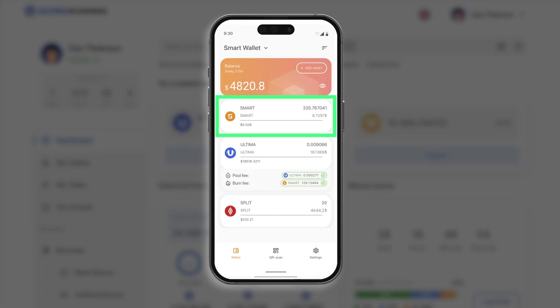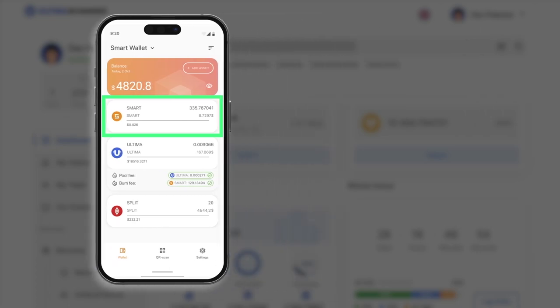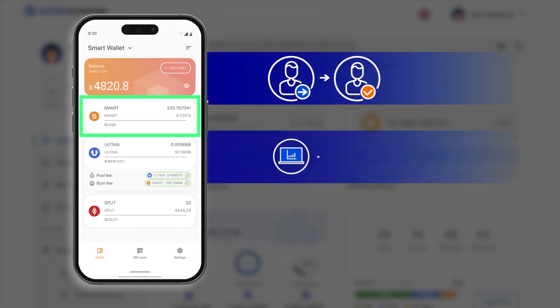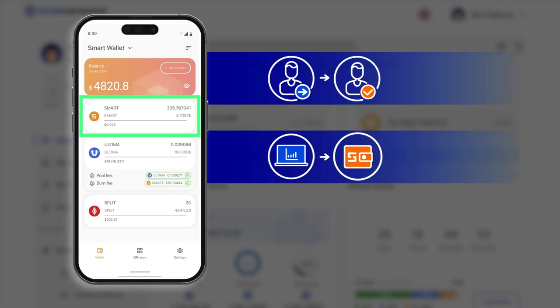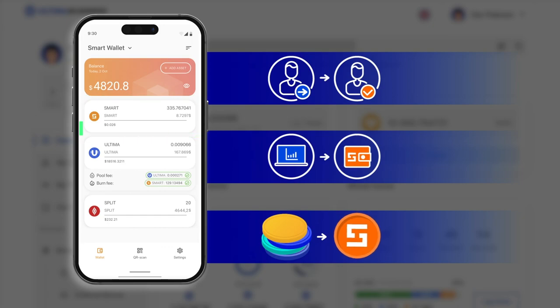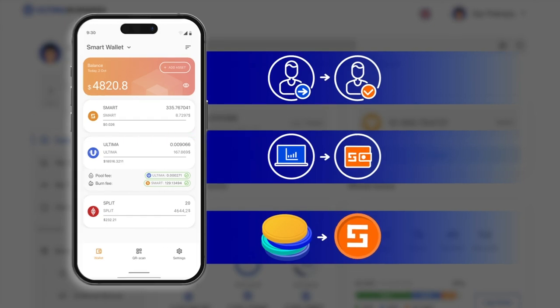You can acquire smart through the following methods. One, ask someone to send smart to your wallet. Two, purchase smart on a cryptocurrency exchange and transfer them to your wallet. Three, acquire smart by swapping them with other cryptocurrencies.